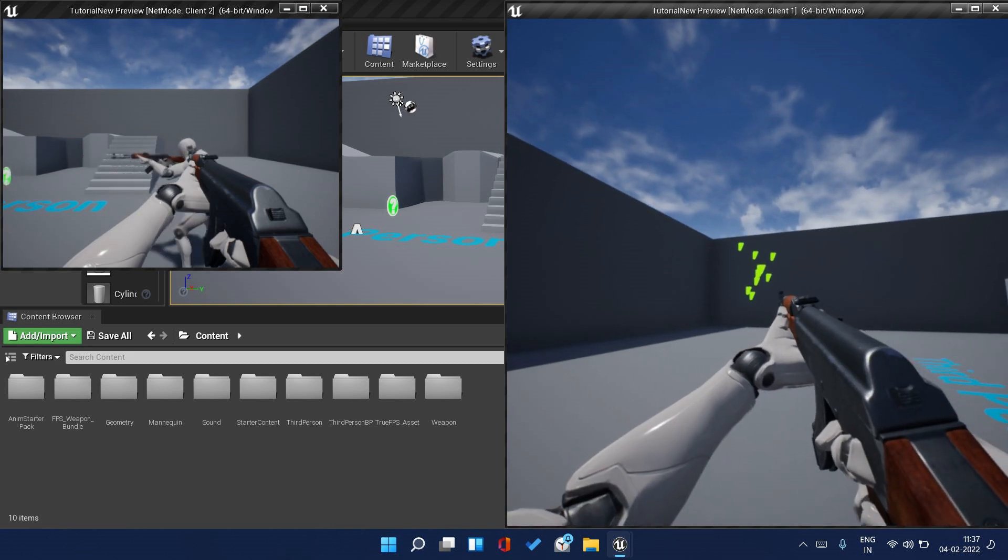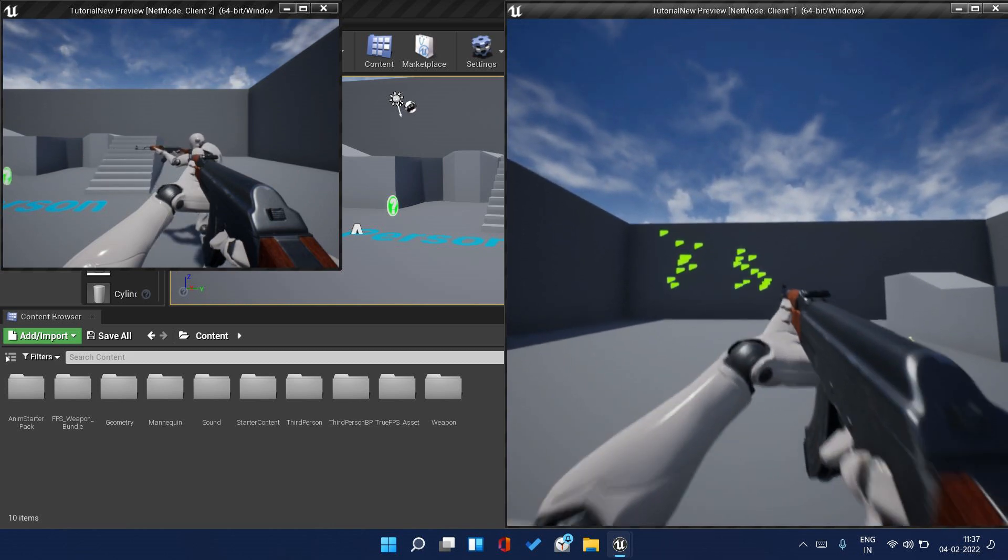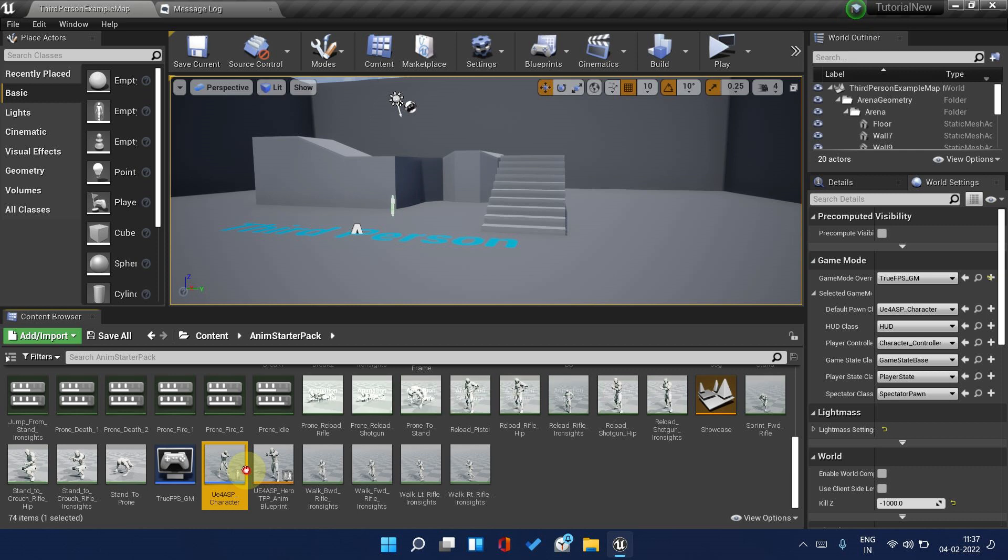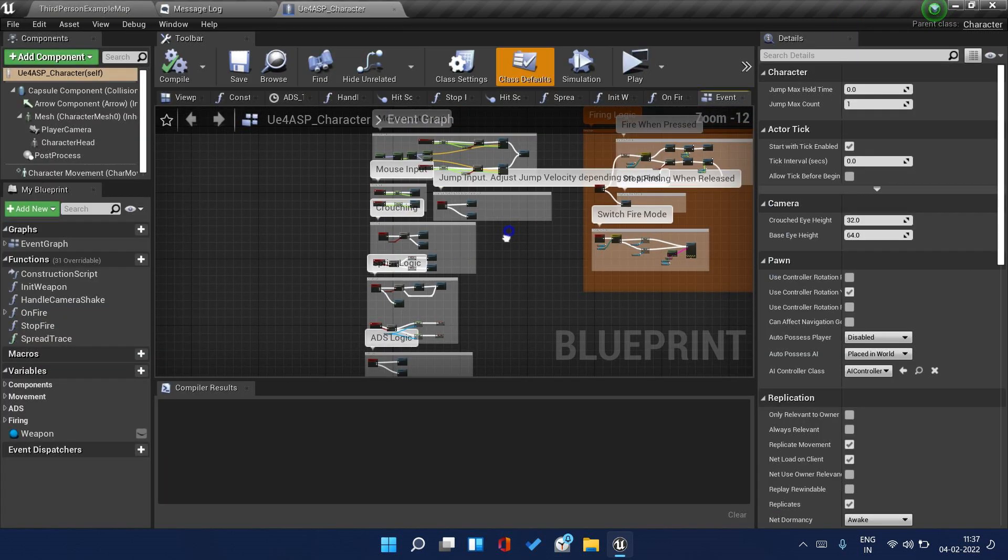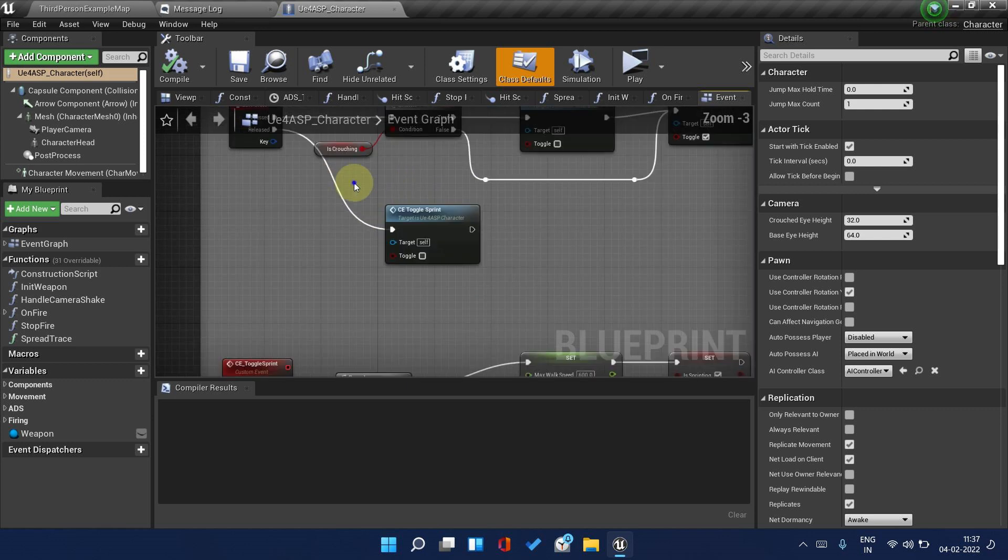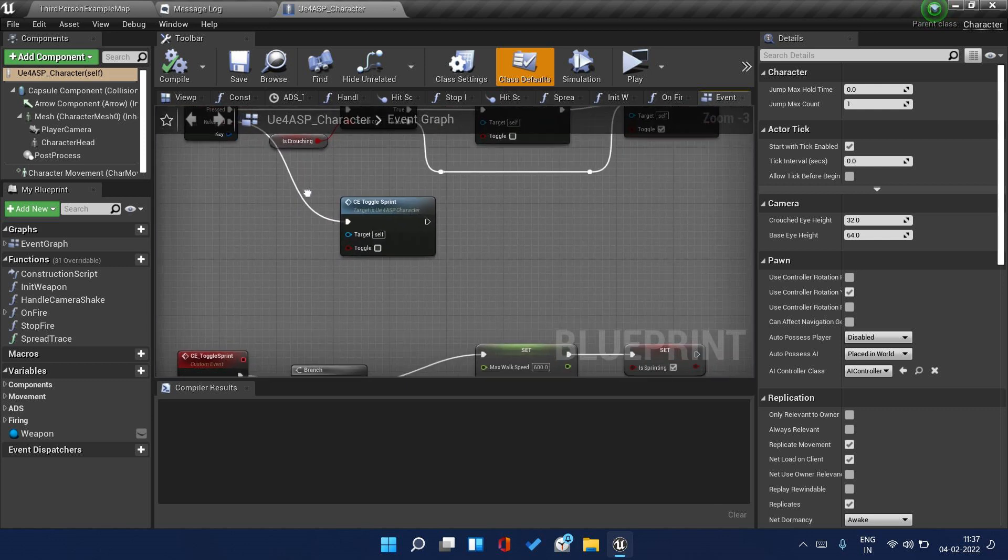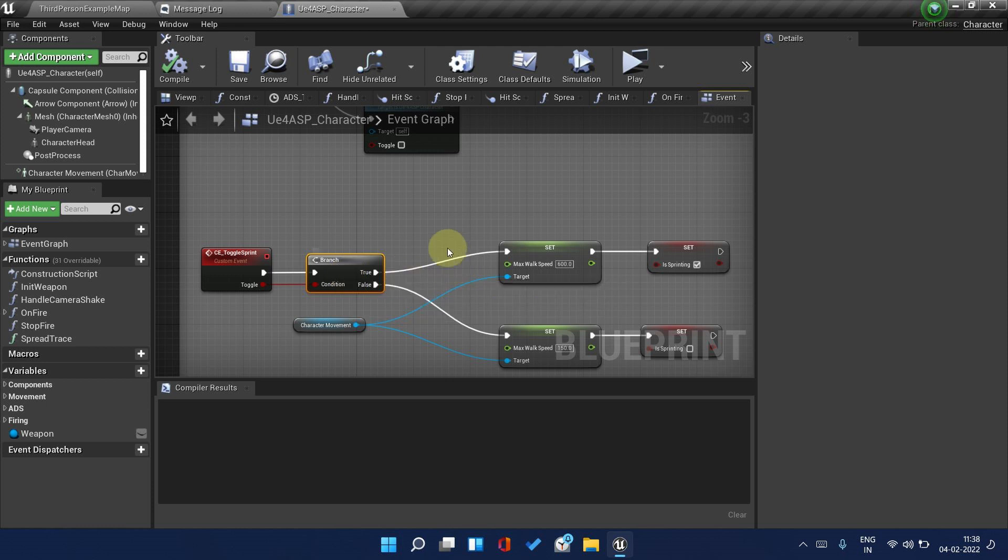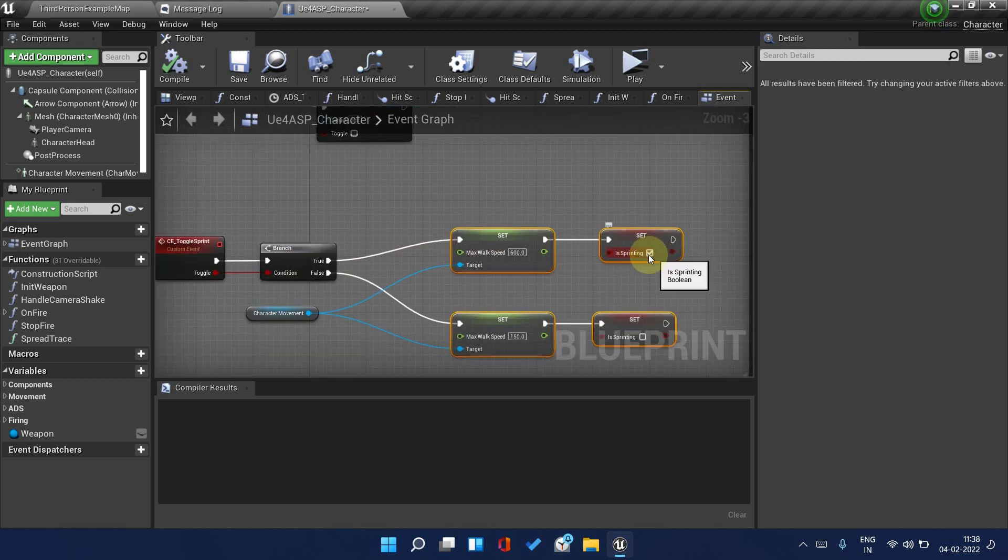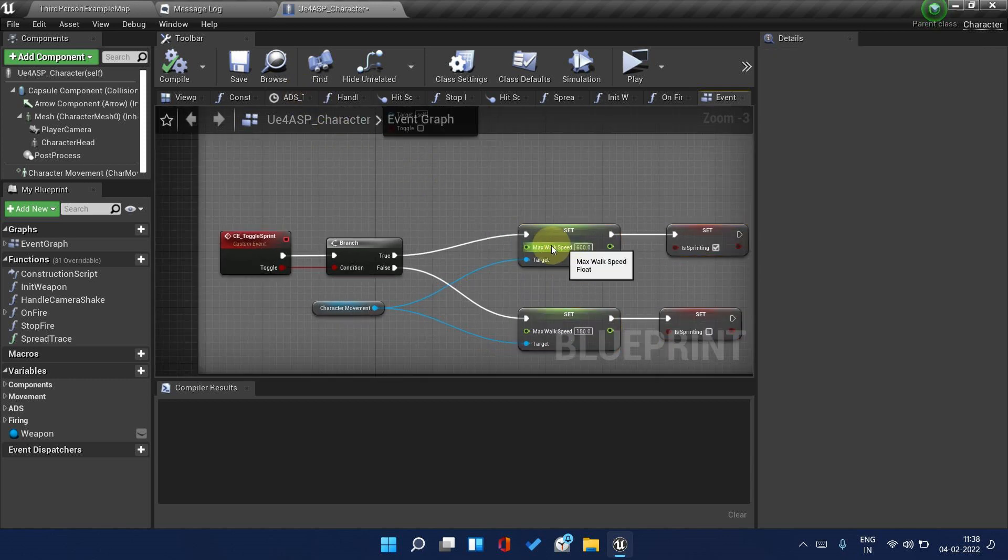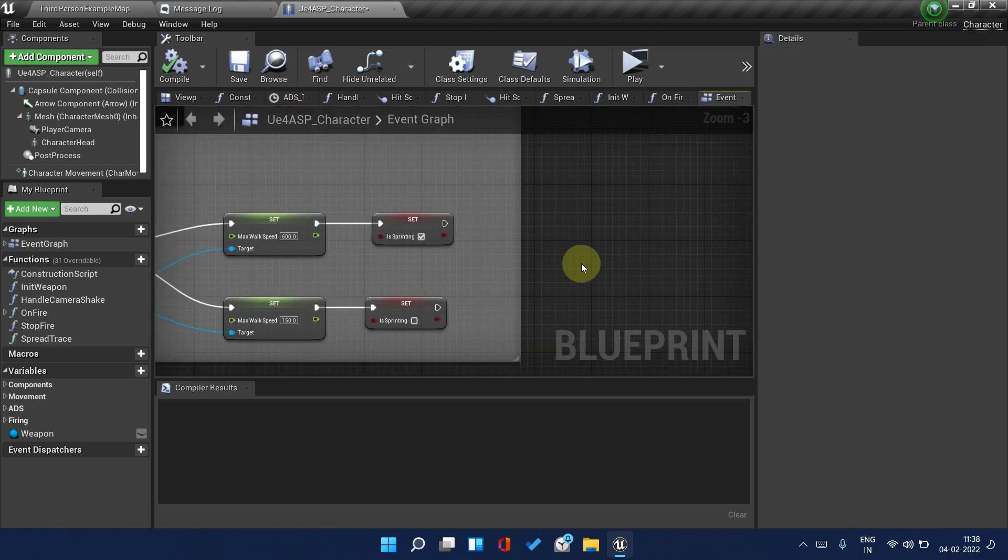Let's start by replicating the sprint first. Open the default pawn class and here you will find everything, all the logic. This project is available in the description, it was shared by CyberLod on his Discord. Once again shout out to him.